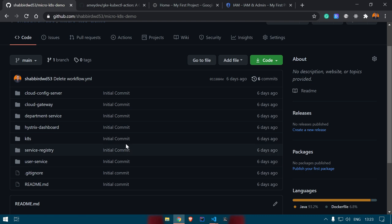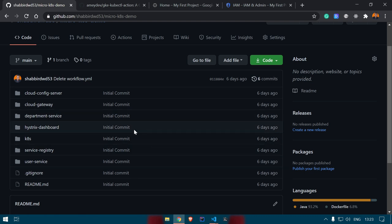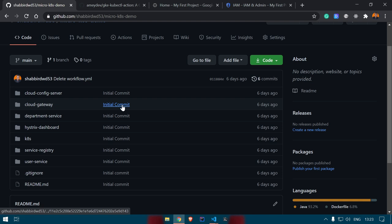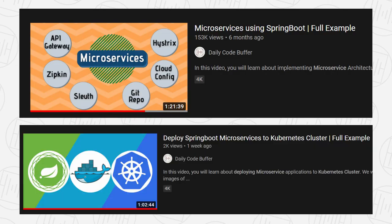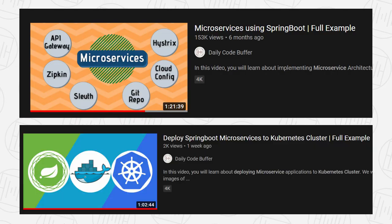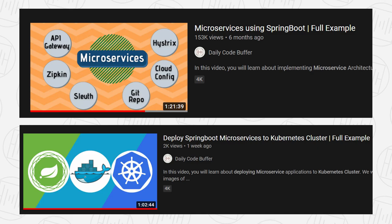Whatever you commit or push to this particular repository, it will build the code and deploy it to our Google Kubernetes Engine. To know more about how these particular components are working and what our application is about, I suggest you go through those particular videos — I will link them in the description below.